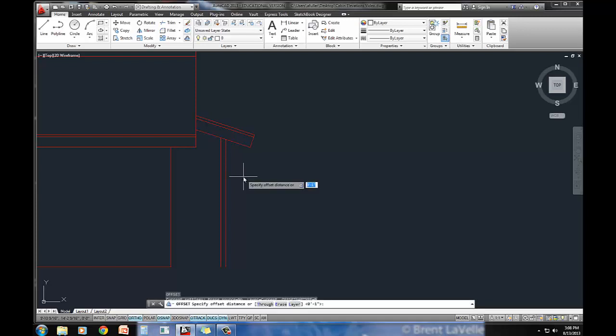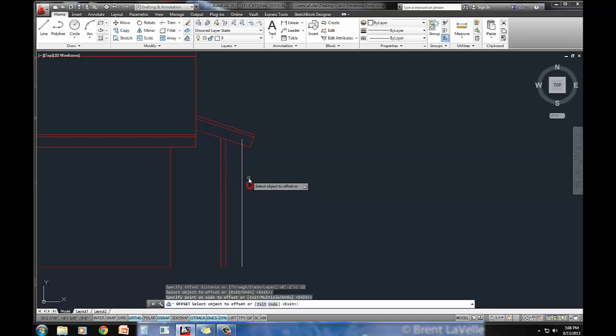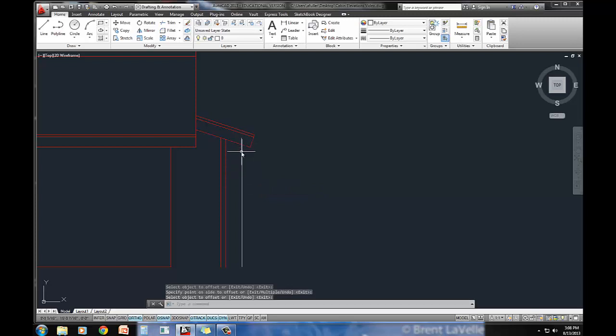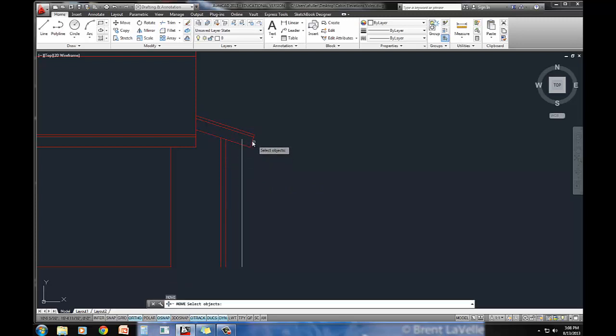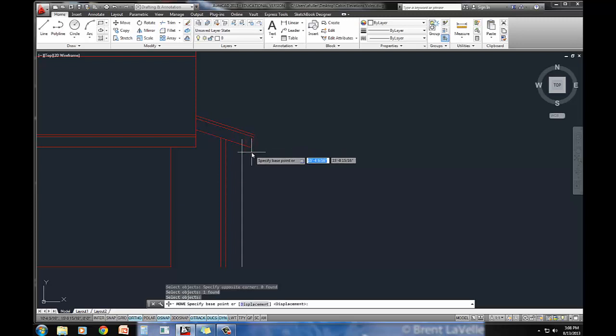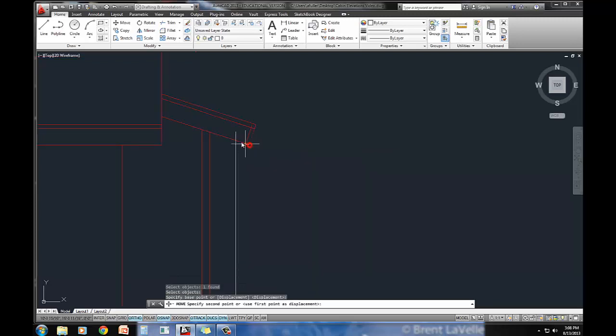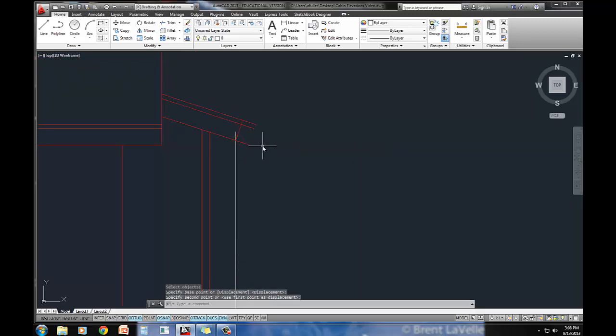I'm just going to offset 12 inches over. That defines where my offset should be, so I'm just going to move this line from here to there, which shortens it a little bit.